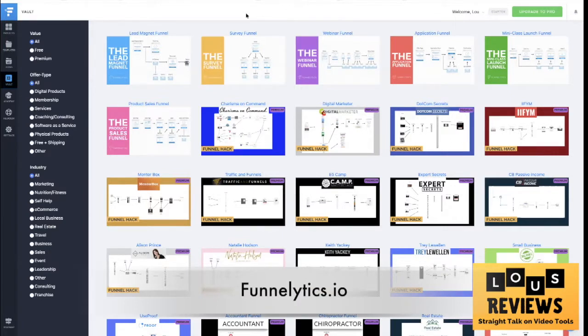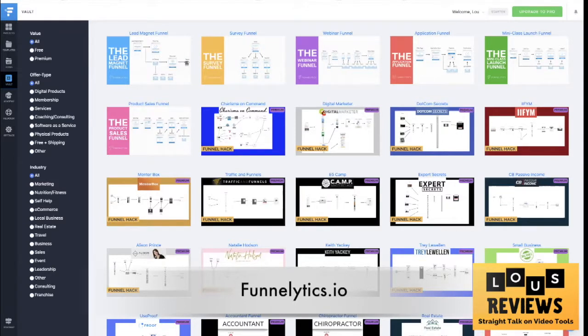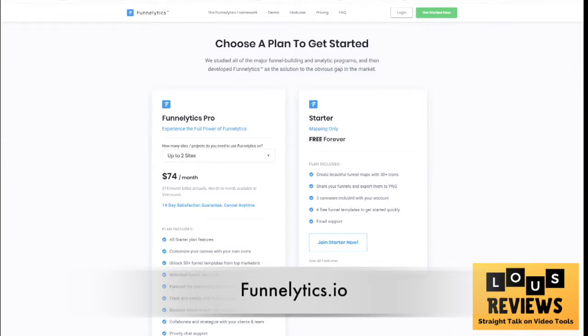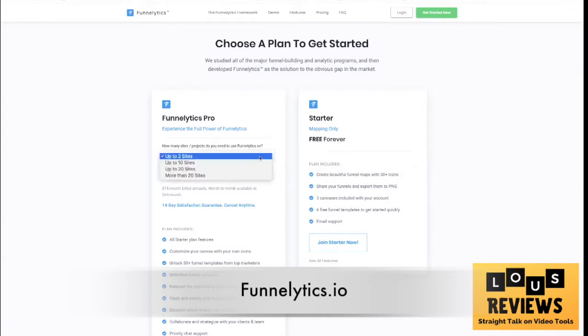Now the great thing about Funnellytics is, well first let me show you the pricing. You can start for free. You get mapping, what they call mapping. You can create funnel maps with all different icons, you can share your funnels, you can create what they call canvases and funnel templates.